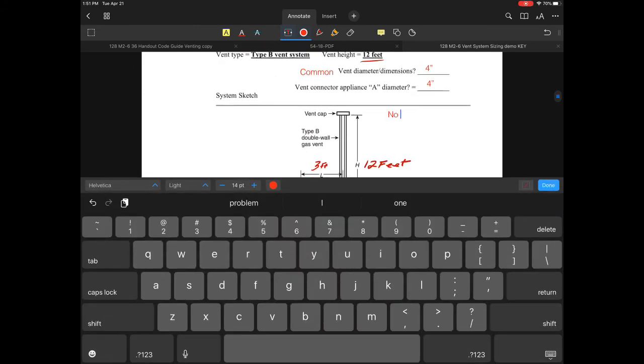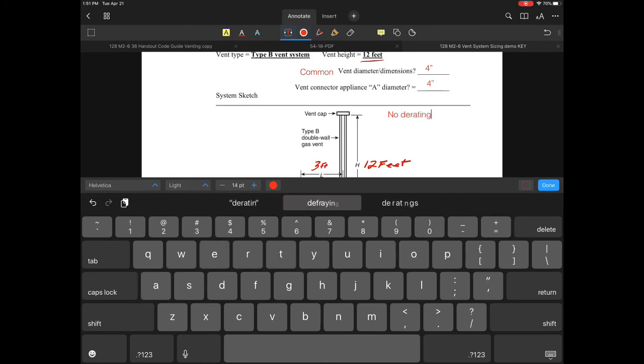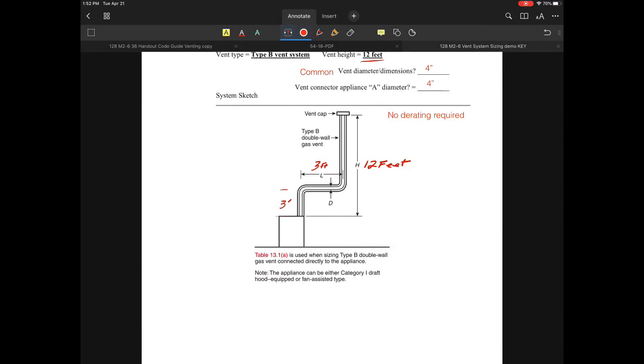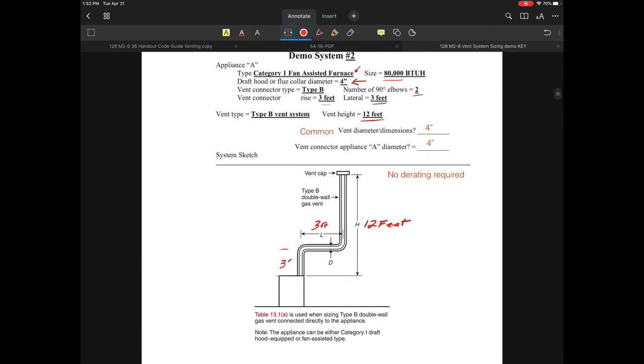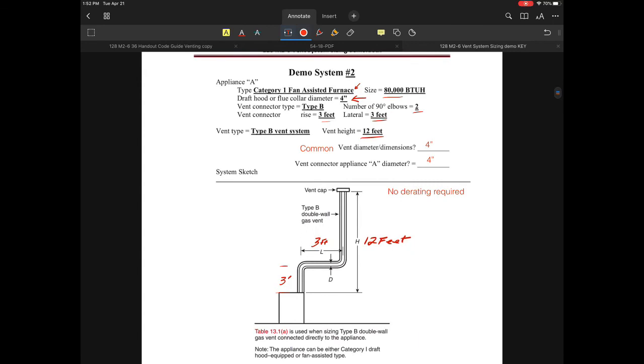This is a reminder that our application looks good. This is how to properly size a category one fan-assisted furnace using a B-vent system connected directly to the appliance outlet.